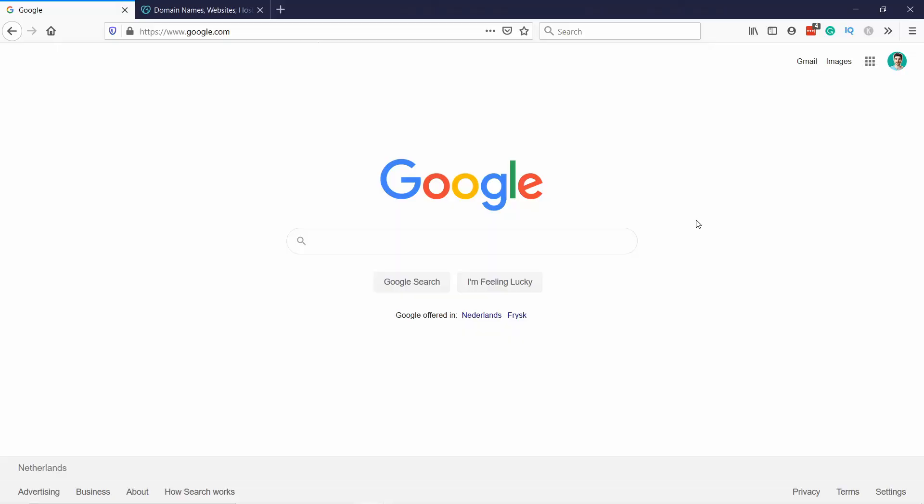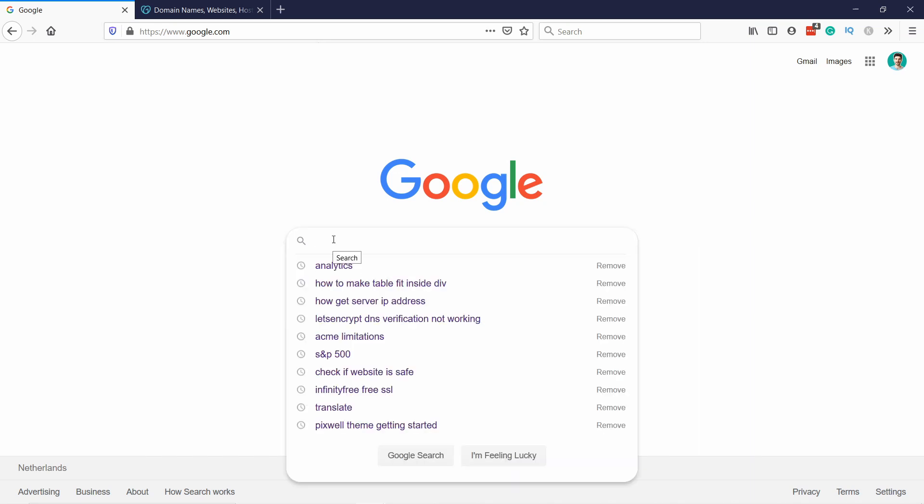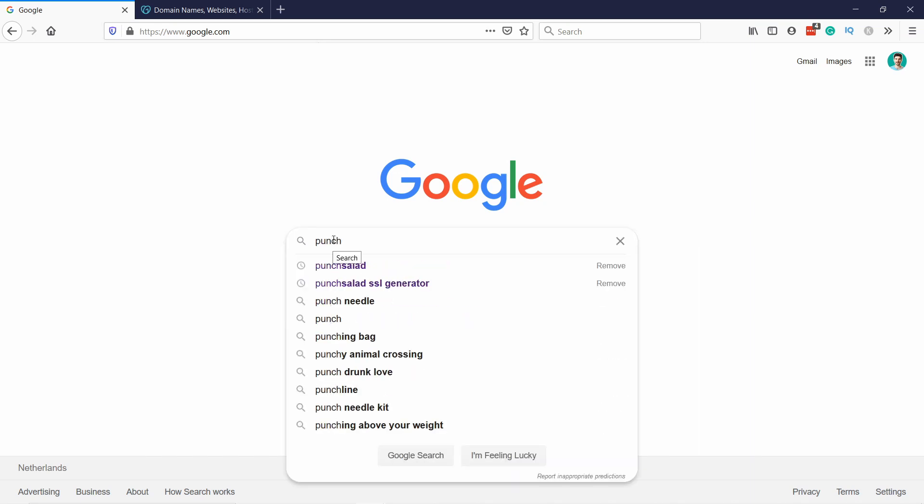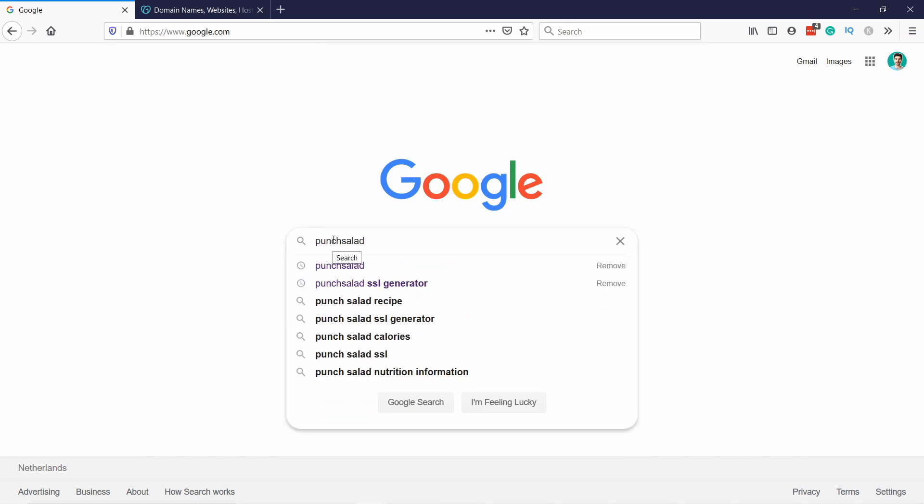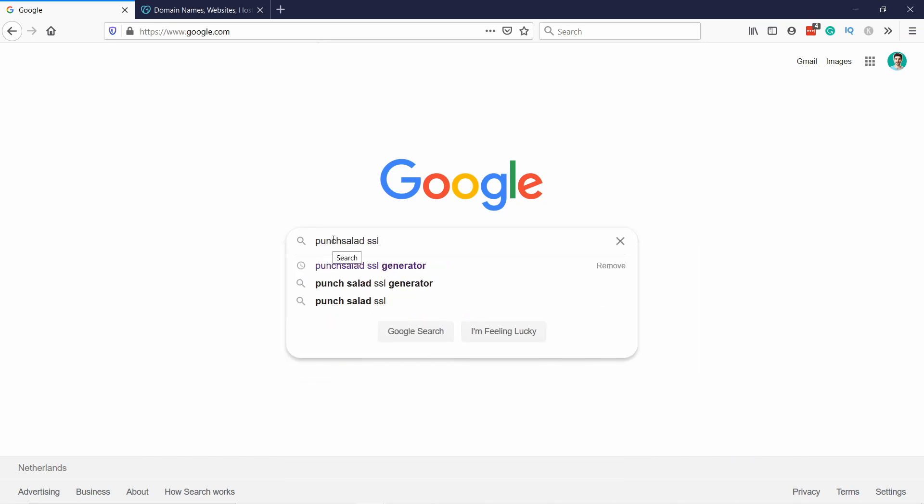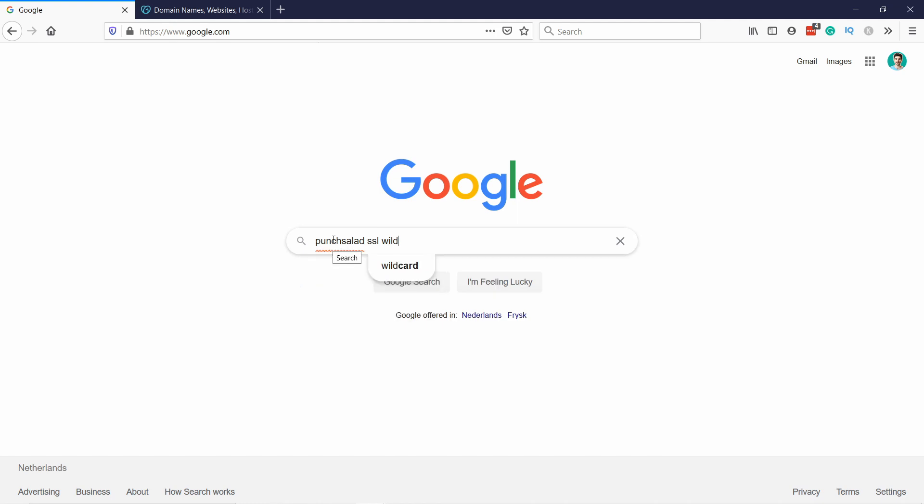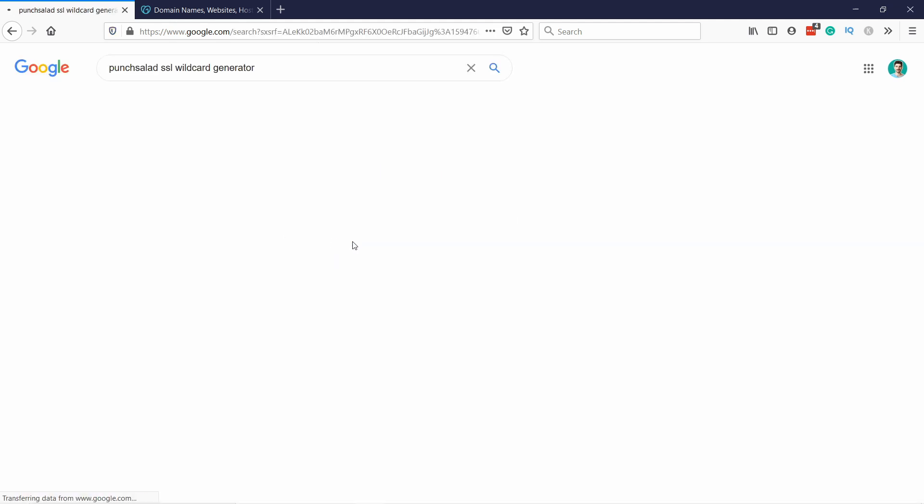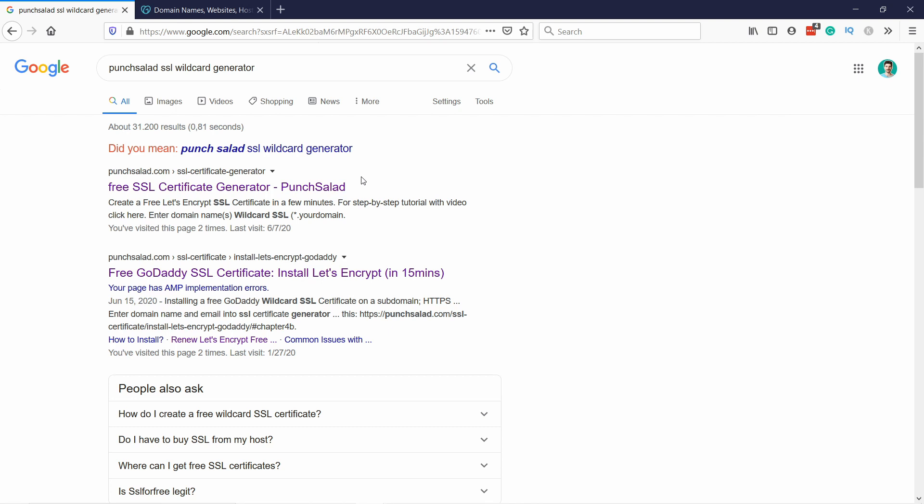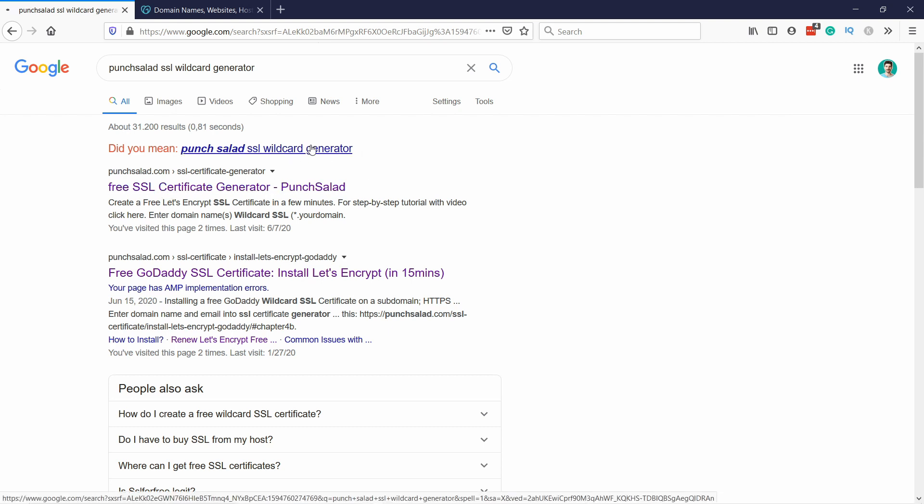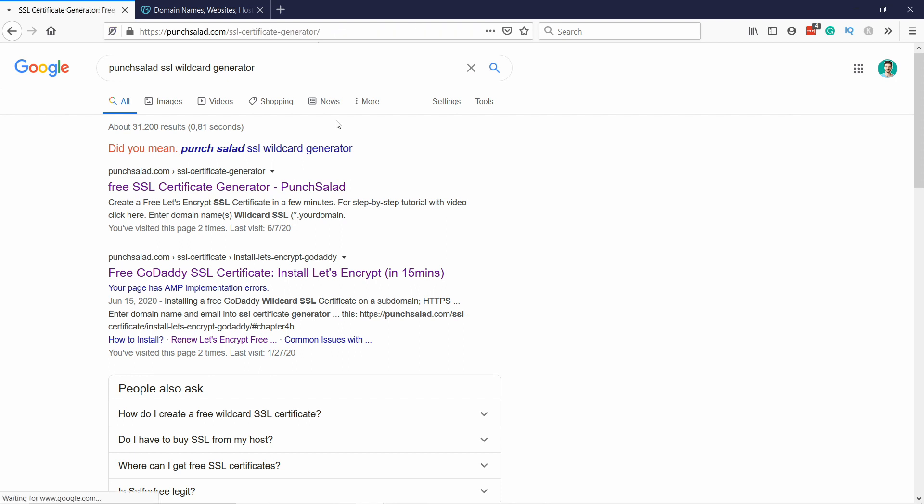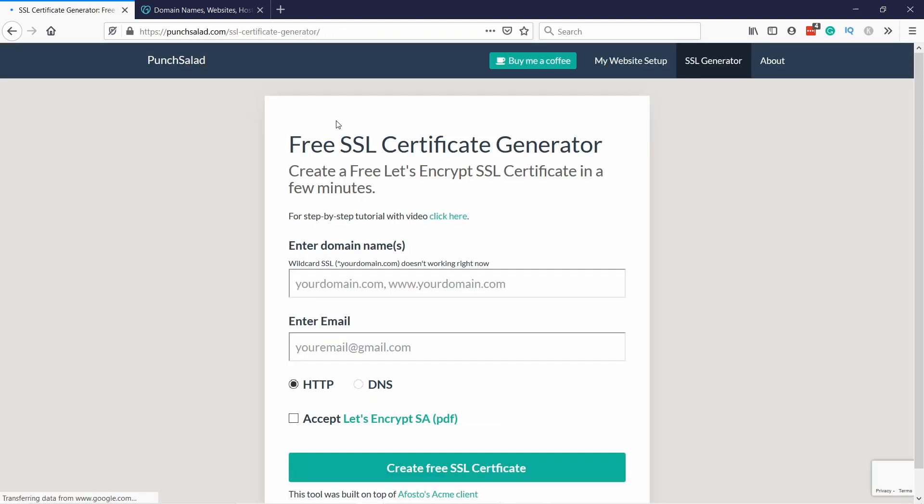Let's get started. So start by going to Google and type in Punchsalad SSL wildcard generator, or check the link in the description. The tool should come up as a first option. Click on it and you'll end up on a page like this, this is the SSL certificate generator.